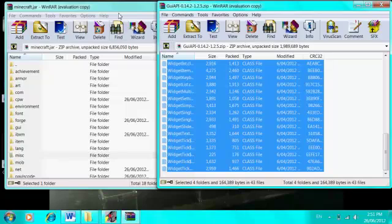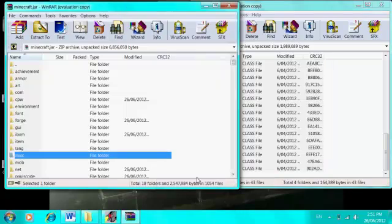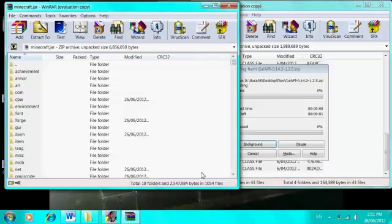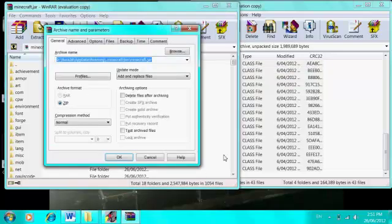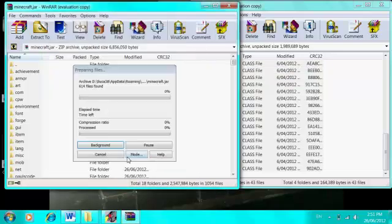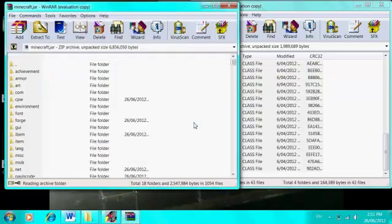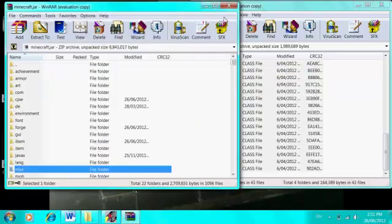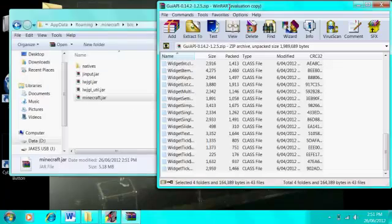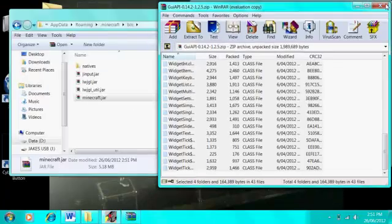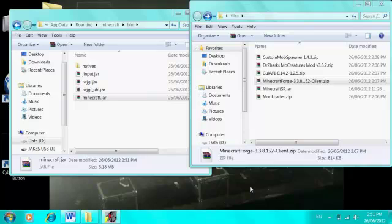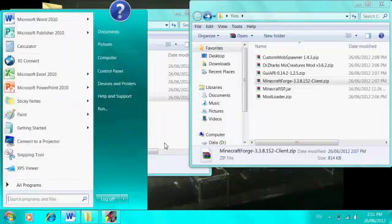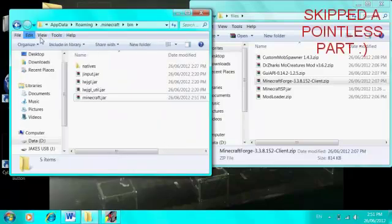Wait for that to drag over. Sorry if I'm doing this too quick. Your next step is GUI API. Same thing, drag and drop. The dot dot dot folders are useless, don't bother with them. Drag that over and click OK when done.